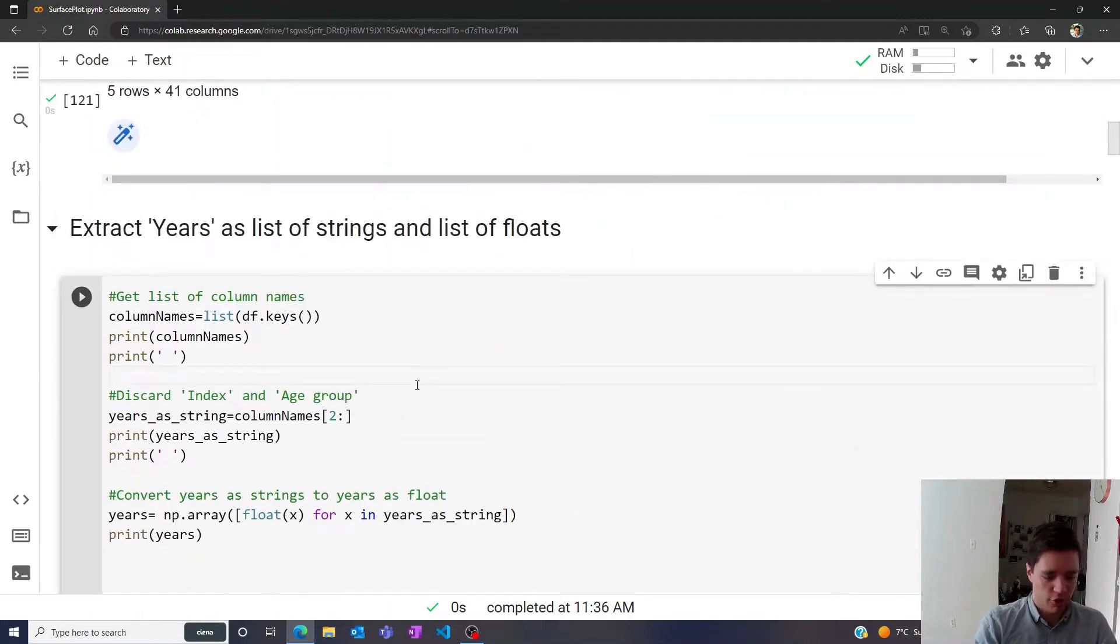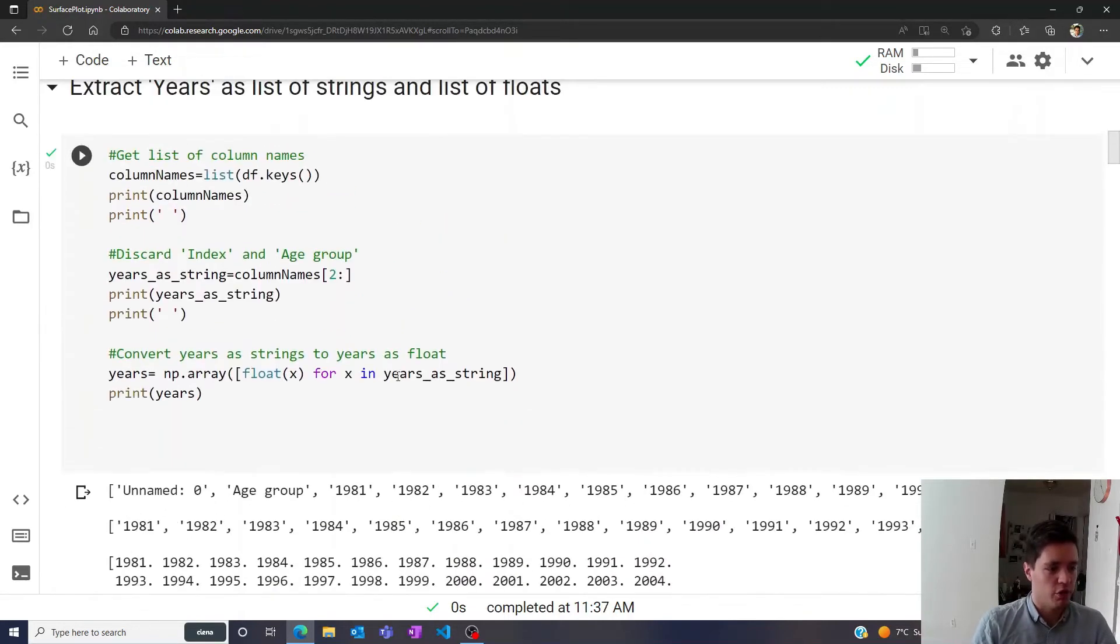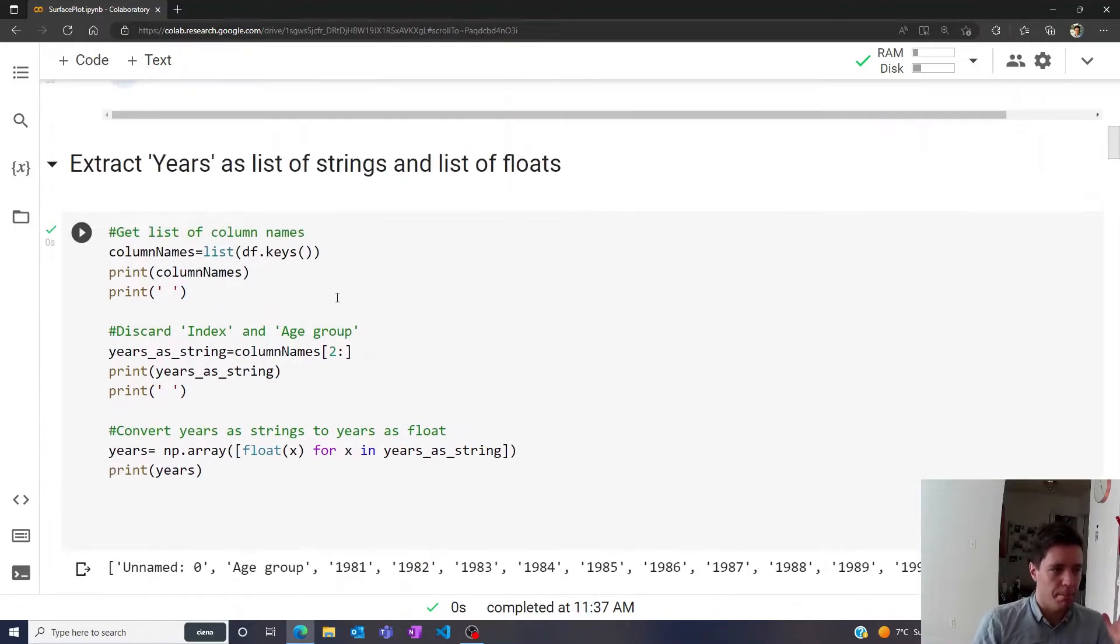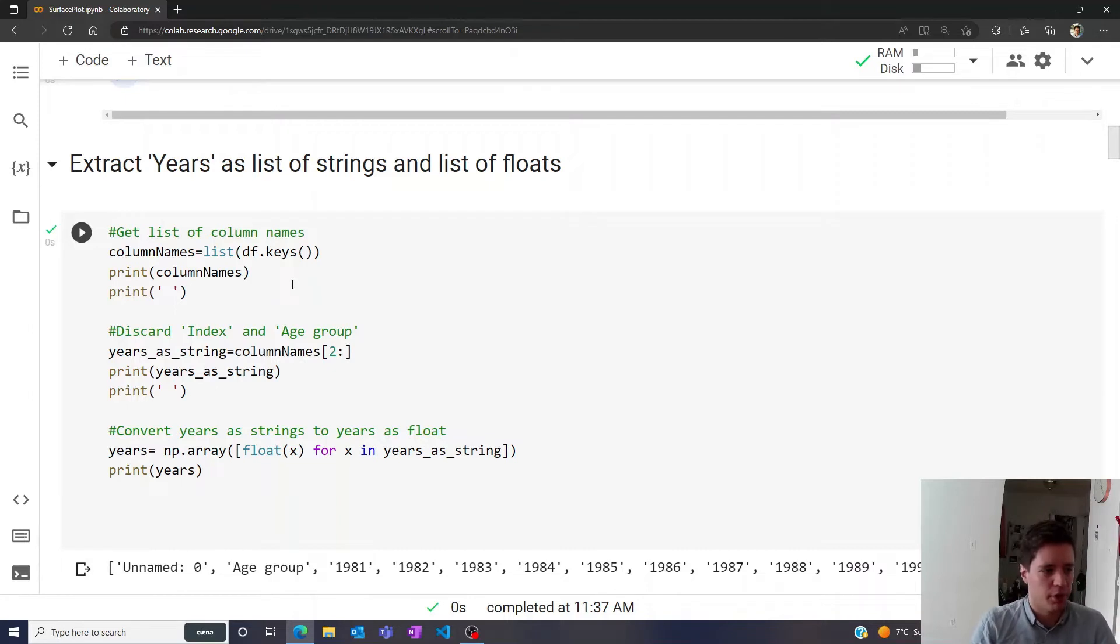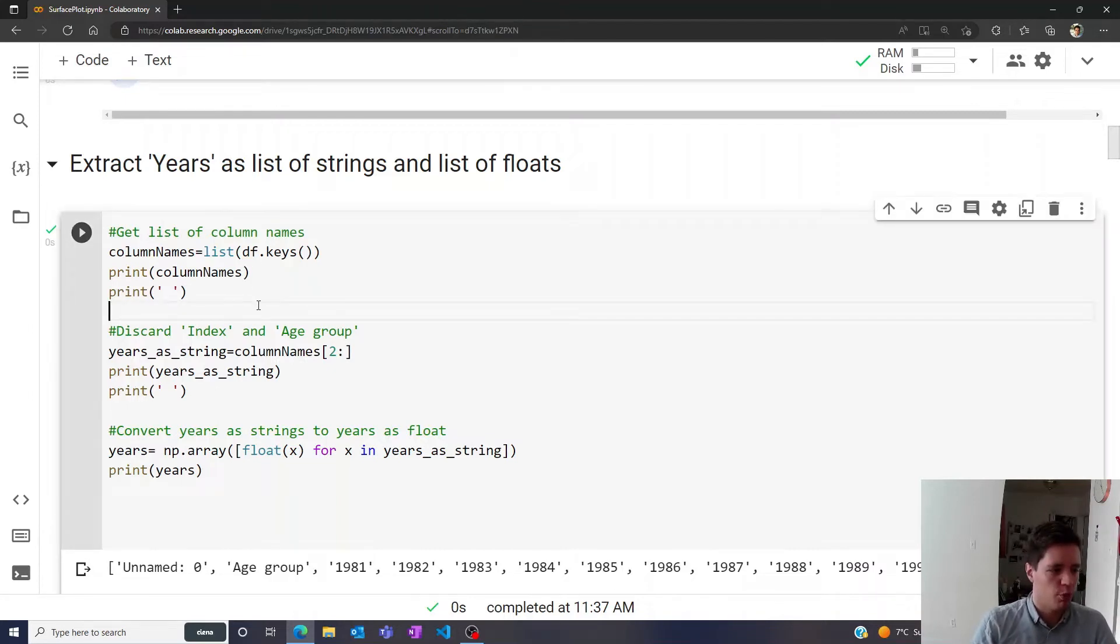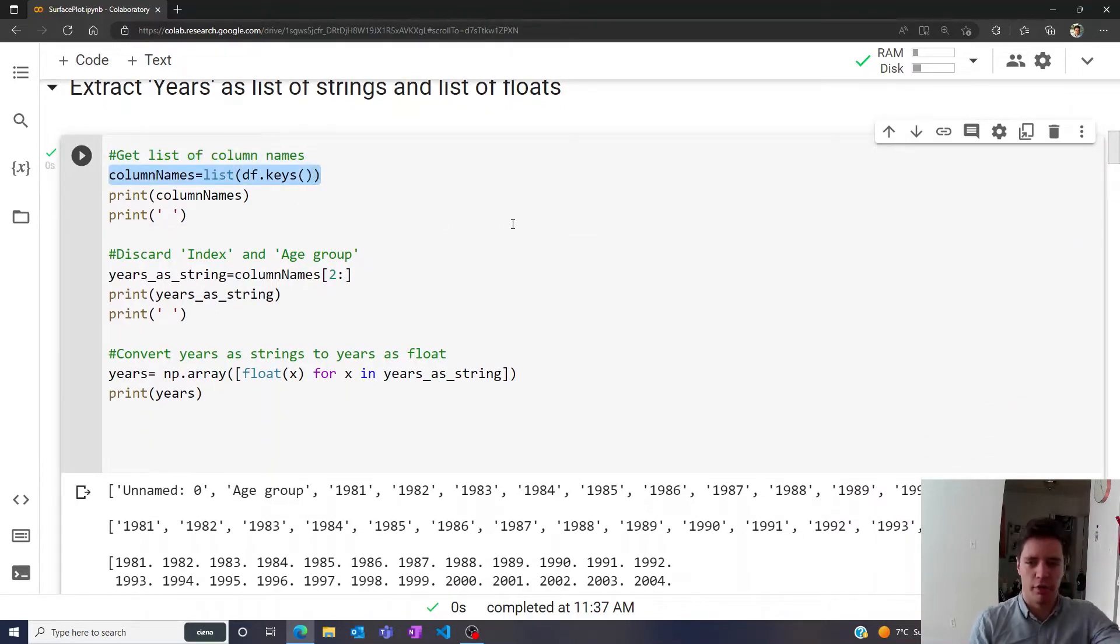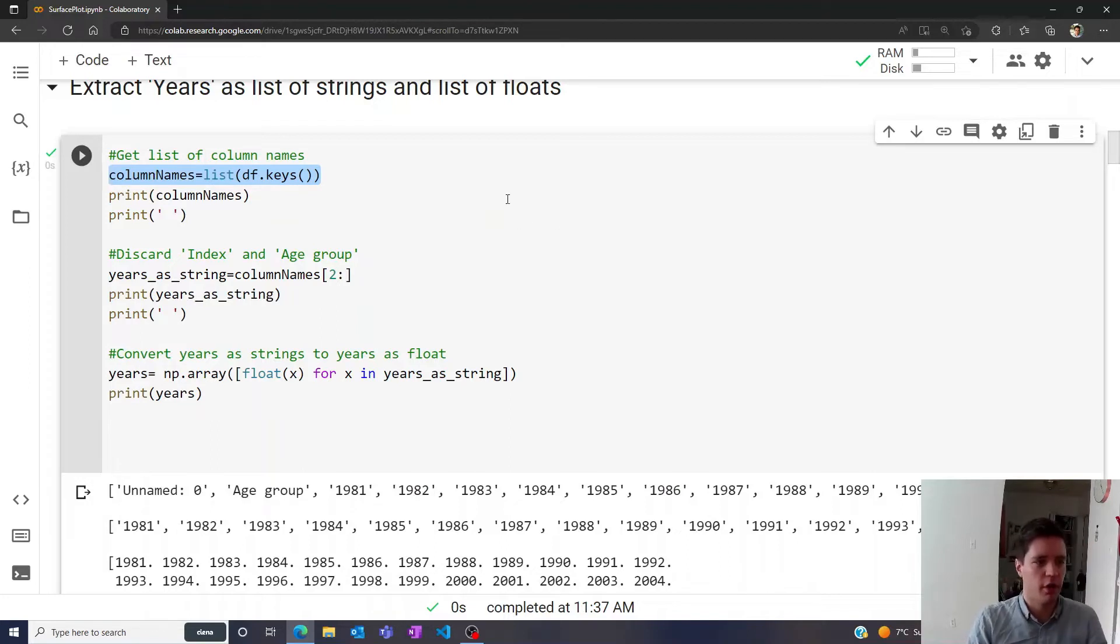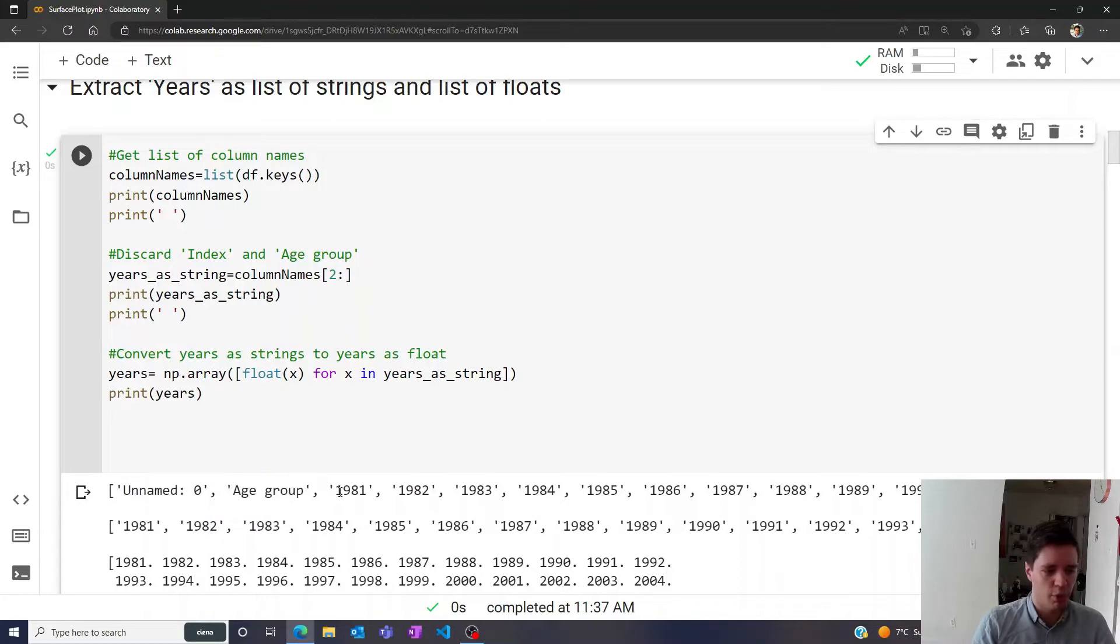Let us start by first extracting the years of interest as a list of strings and then a list of floats. First, we simply get the whole header of the file, considering all the names of all the columns as simply strings. So we have the unnamed index here, we have the age group, like 81, and so on, so forth as strings.